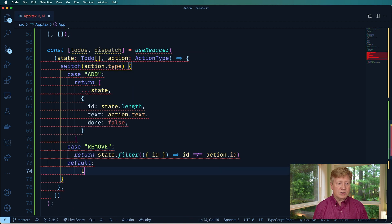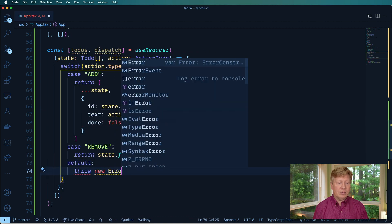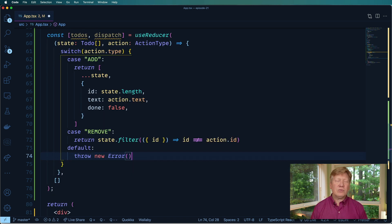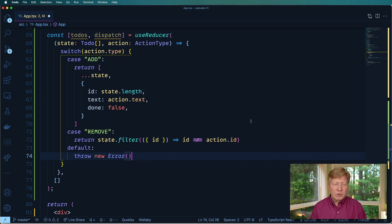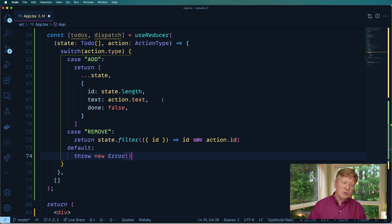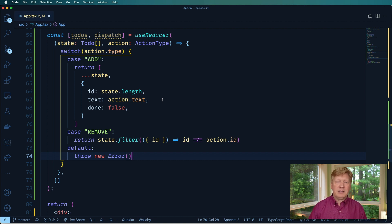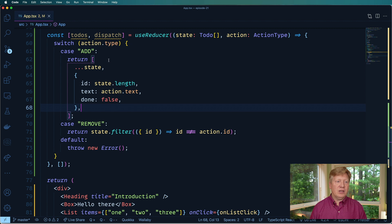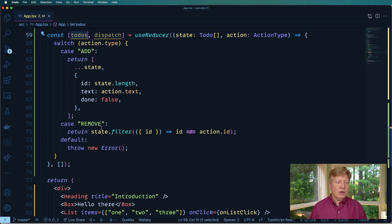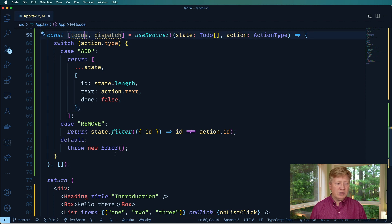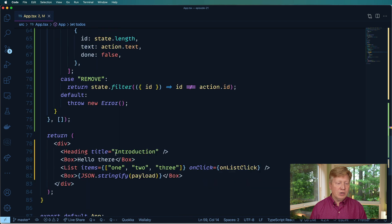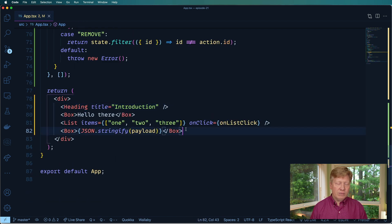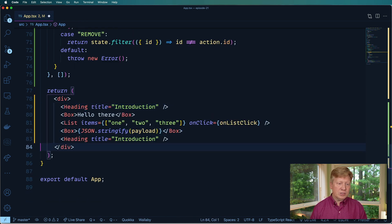And then finally, we have a default case, which will just throw a new error. It's a little bit different from Redux. If you're familiar with Redux, in a Redux reducer, you return the existing state as the default case. In this case, they just throw an error. So all right, let's take a look at that. We got our todos, you got our dispatch looks like we're good to go.